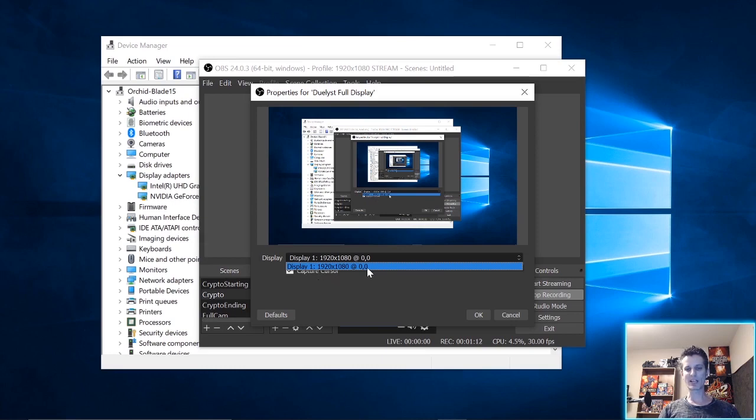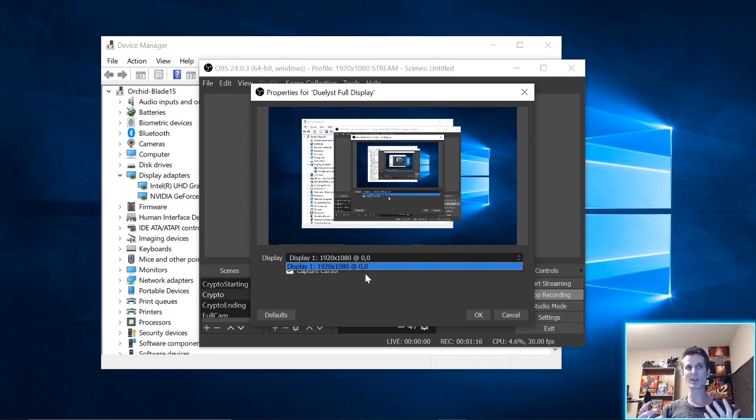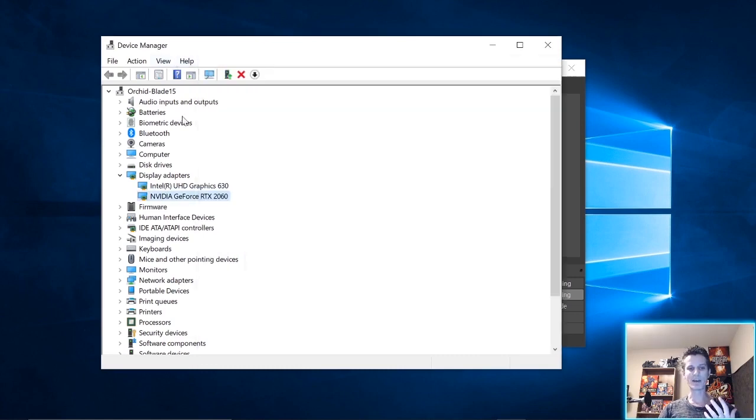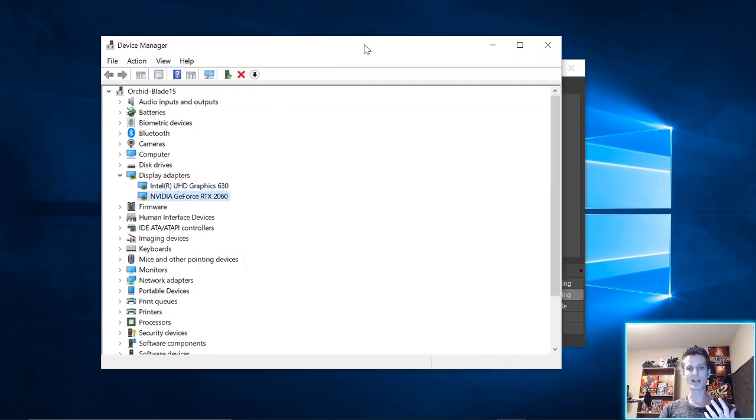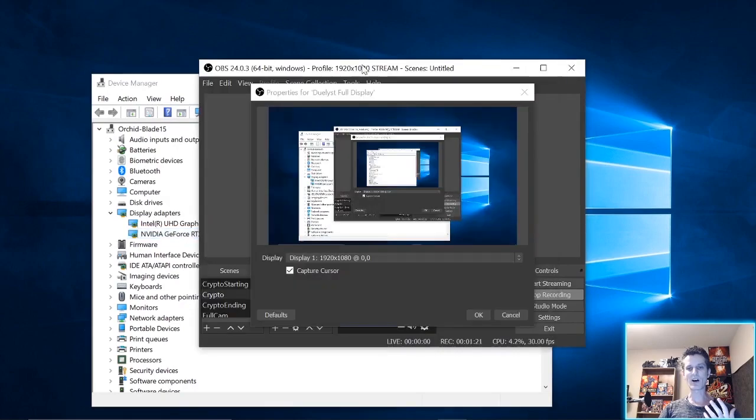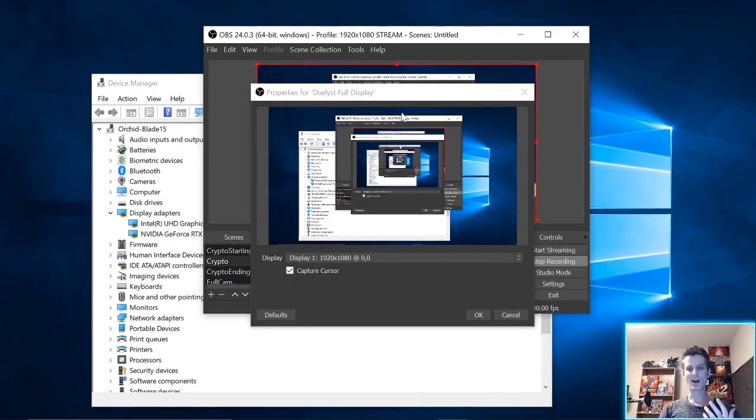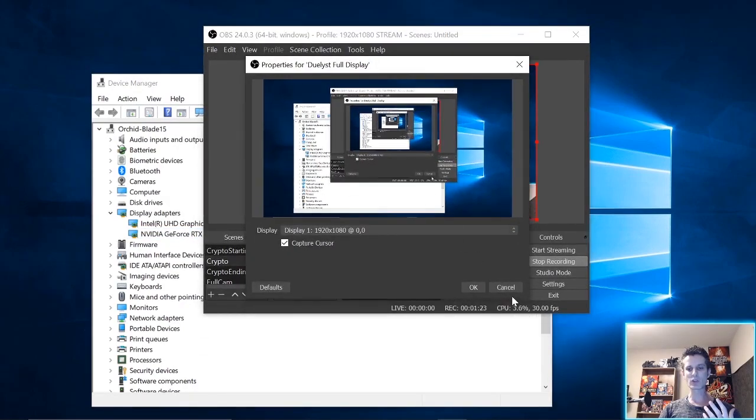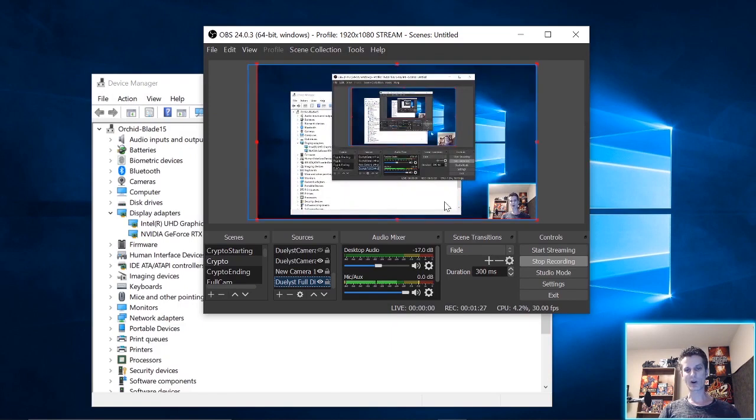And that's because the other display is through an HDMI cable, which must be on the hardware graphics card. It must be on the NVIDIA card. But since I launched this on the internal card, I can only see what's on the internal card.